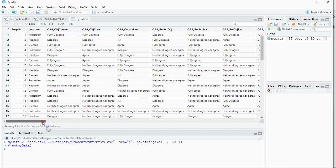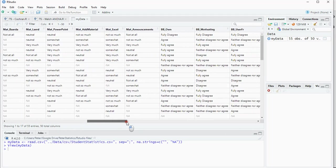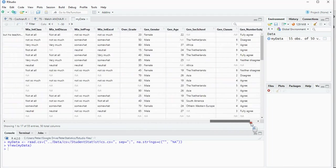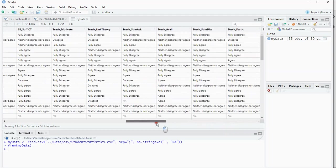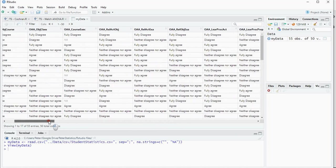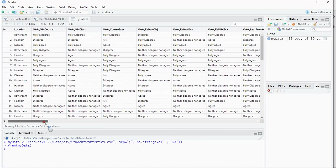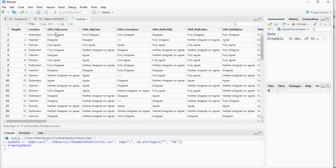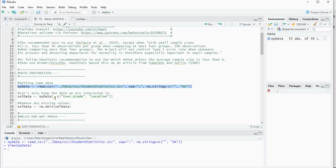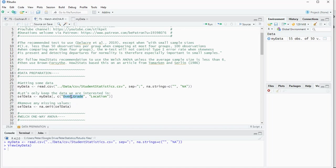As you can see, it's about 55 students and about 50 variables, but I don't need all this data. I only need two fields or two columns: location for my categories and overall grade that the students gave the course.